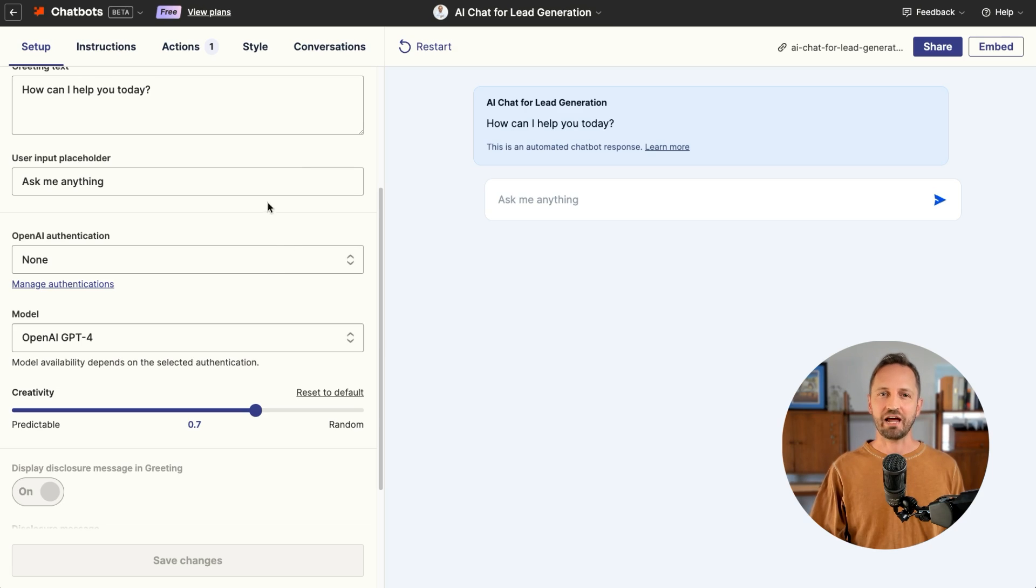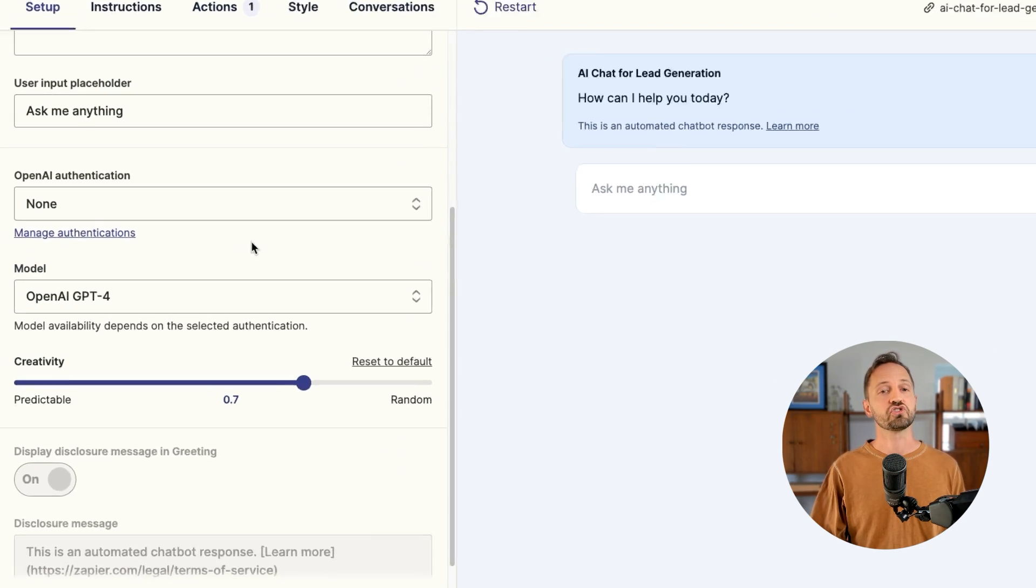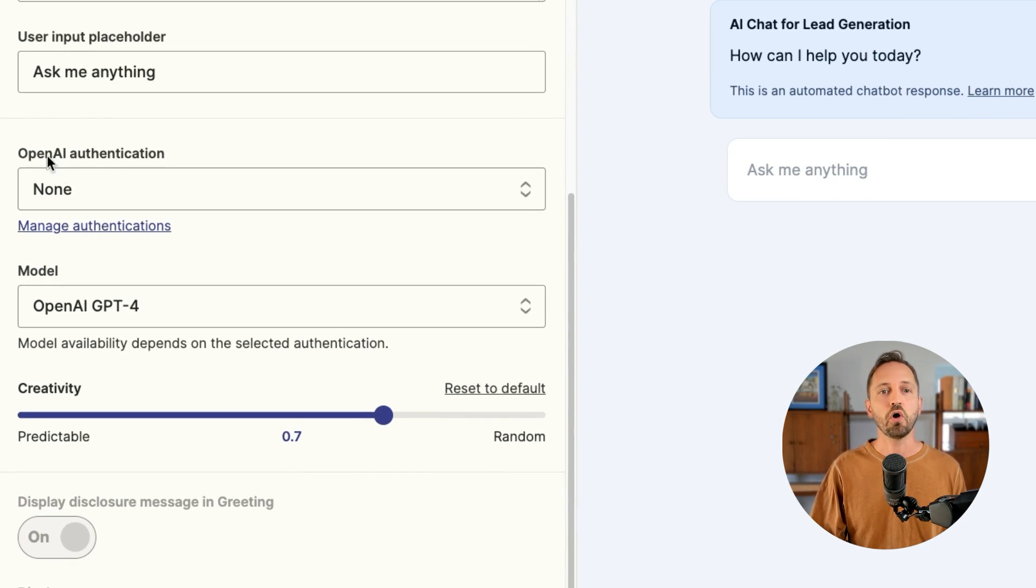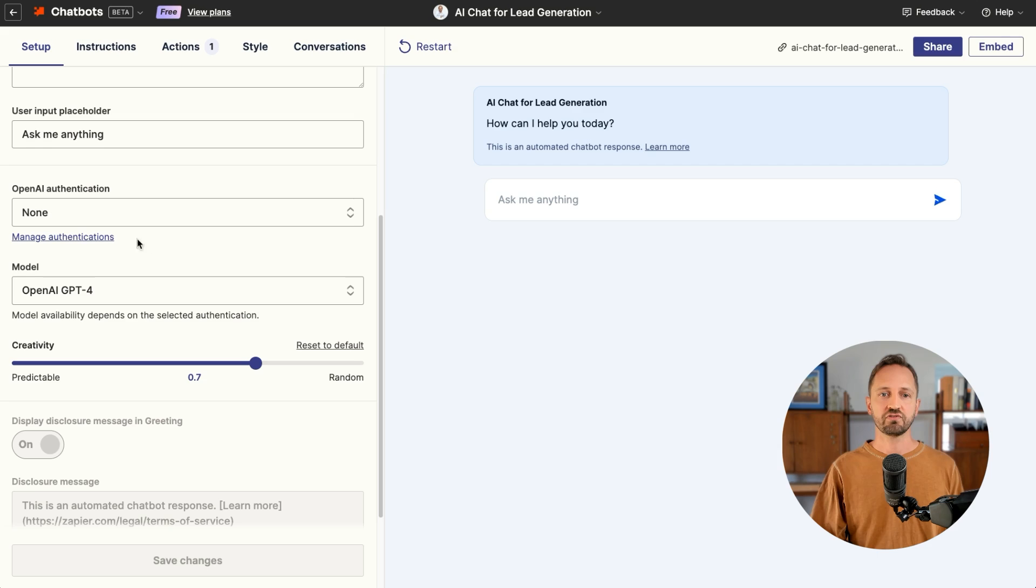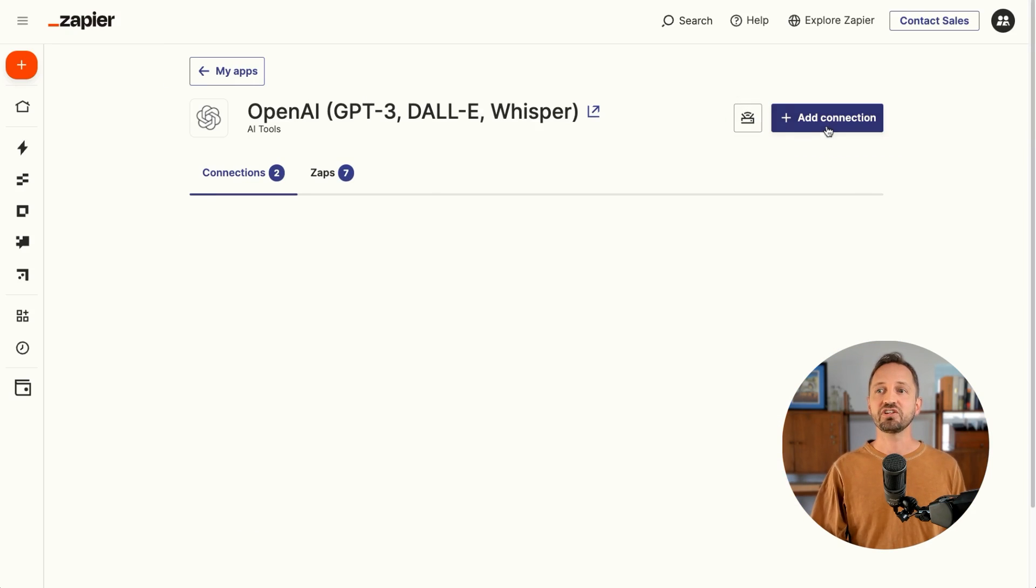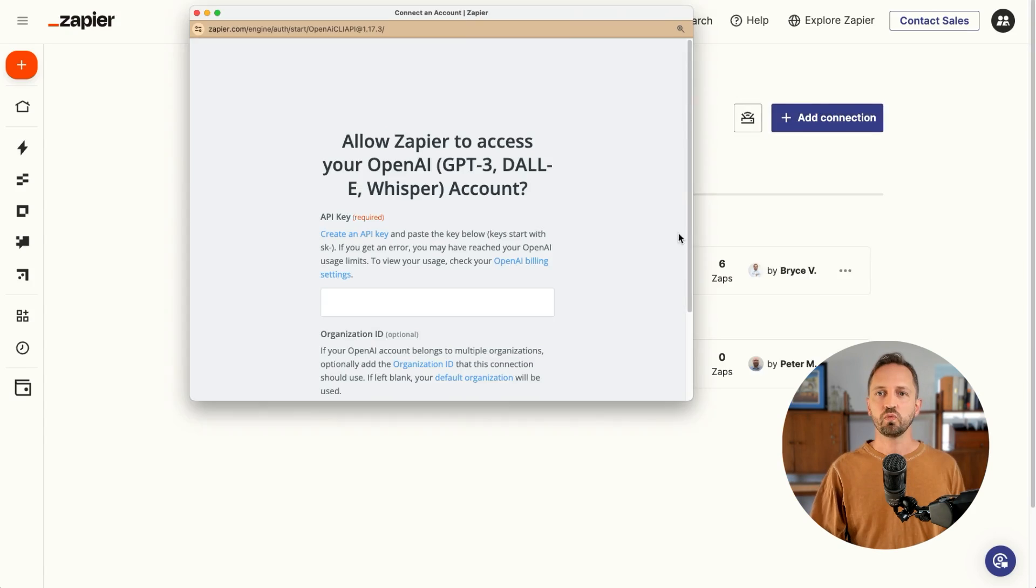You're going to go into Chatbots and in the setup screen, you're going to scroll down to OpenAI Authentication. From there, you can click Manage Authentications and then you'll click Add Connection.